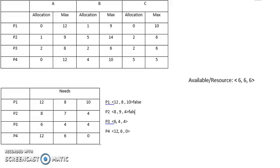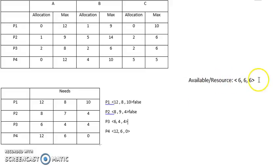For the next one, P3, it needs 6, 4, 4. We have enough resources for it.